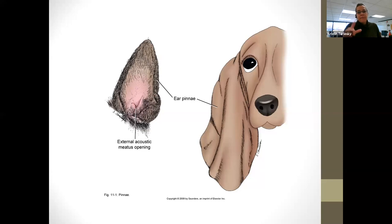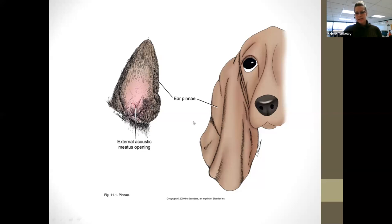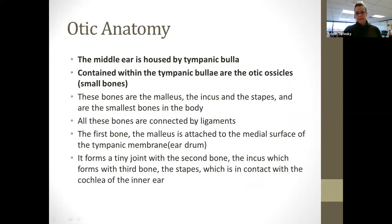The eardrum itself, or tympanic membrane, is a super thin connective tissue membrane that attaches across the opening to the middle ear. Sound waves hit it and it makes a vibration — that's kind of what starts off the sound. That's still on the external ear. The L-shape prevents stabbing of the eardrum, though things can still get in and perforate it. Normally what perforates the eardrum is infection — it can get so bad it actually forms a hole in it.